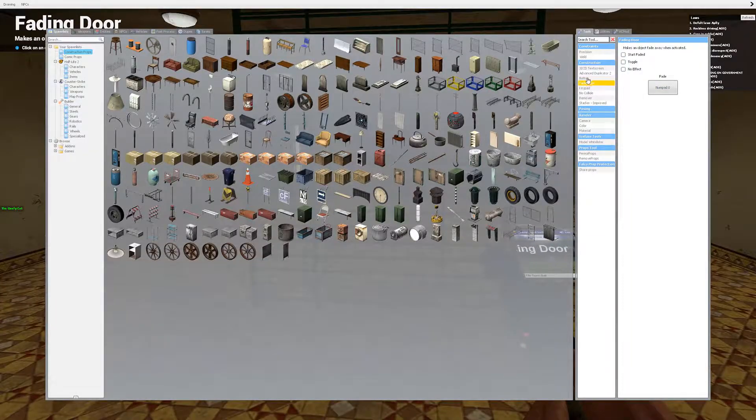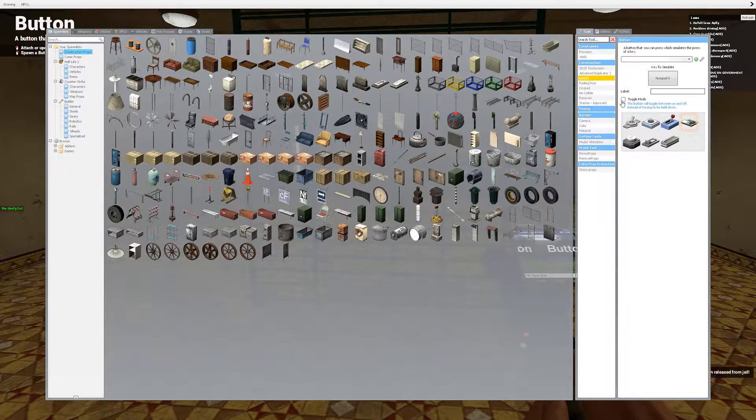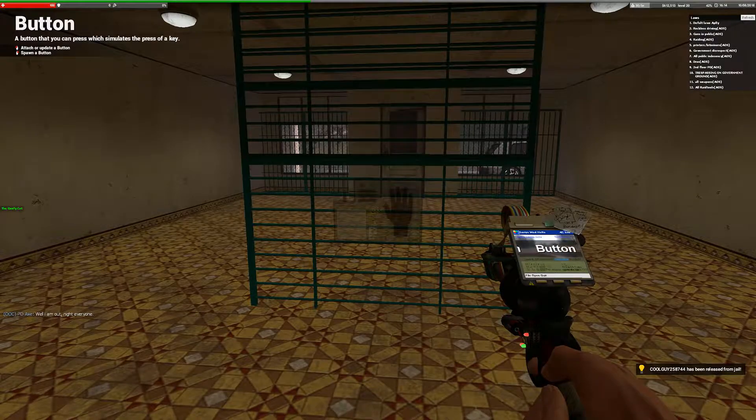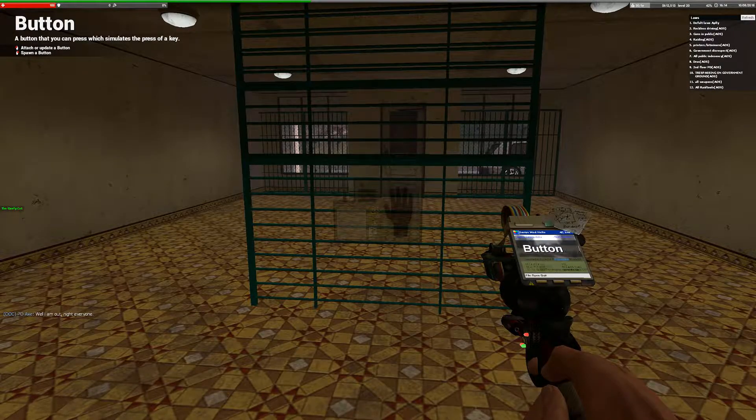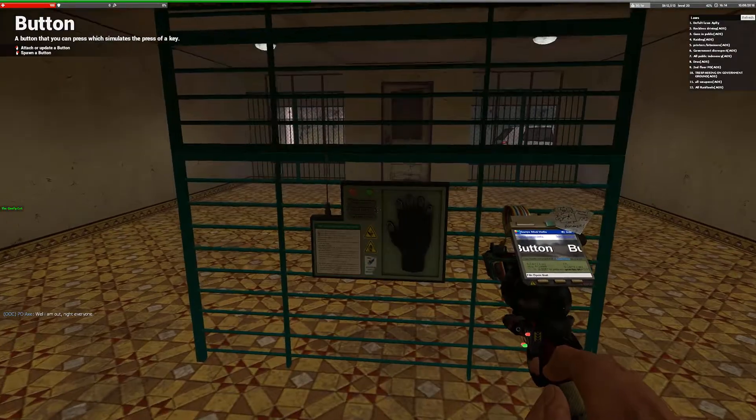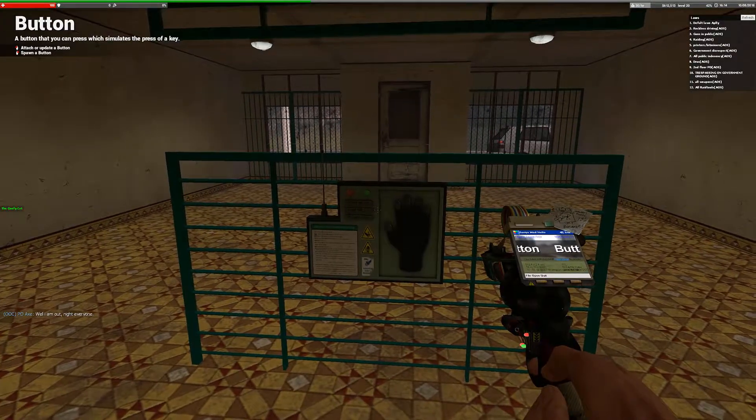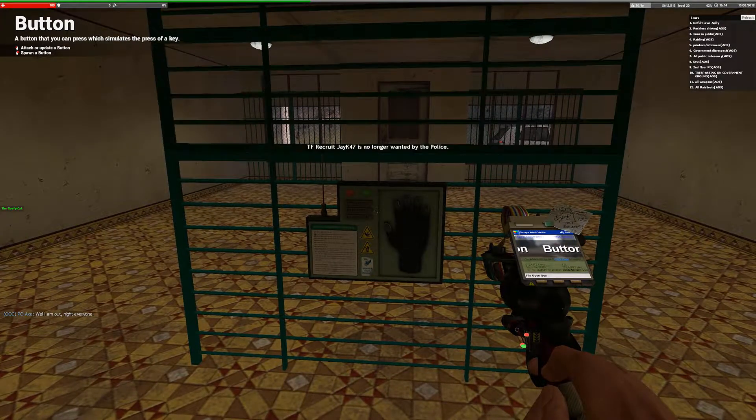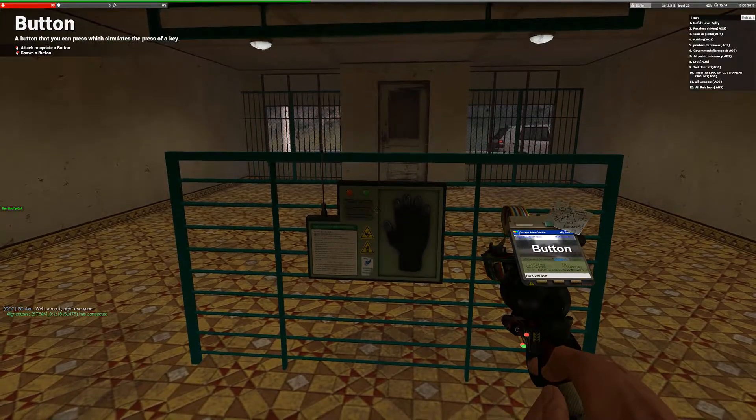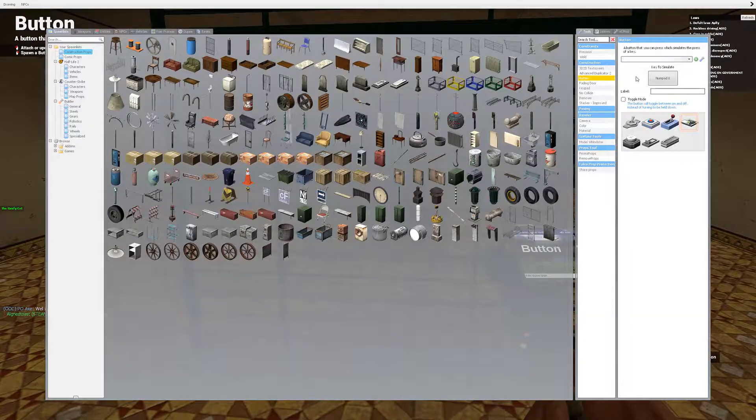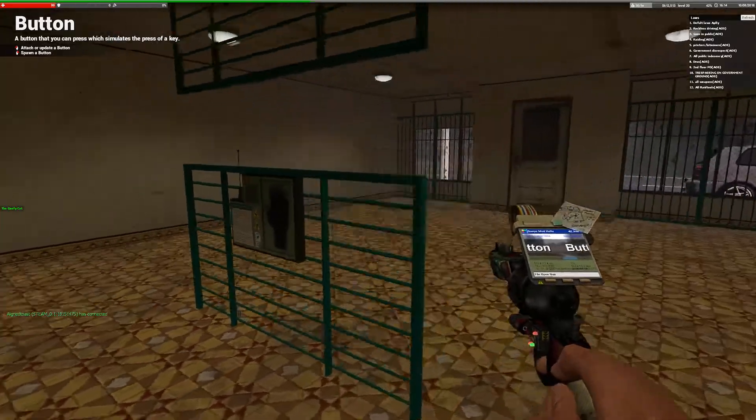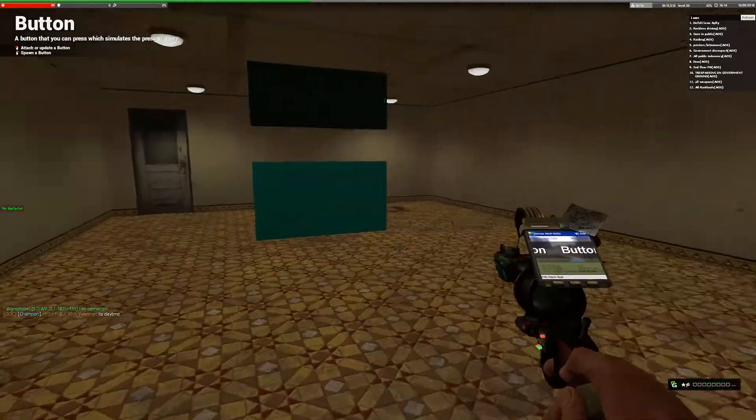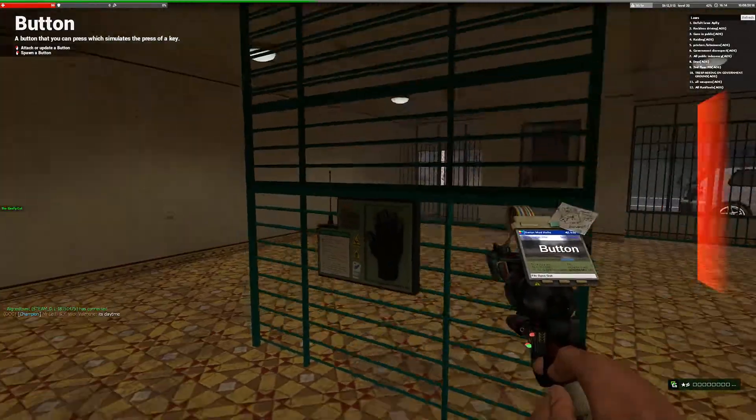Then you want to take your button. Toggle mode will just set it so when you click the button the fading door opens and stays open. But if you don't have toggle mode, you have to hold in the key. So like here I'm holding it in, I can open and close it whenever I want. But with toggle mode I click it once and it stays open. I can run all the way over here, it'll stay open.